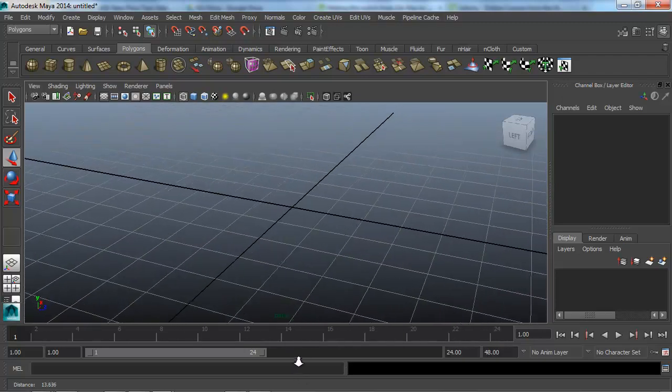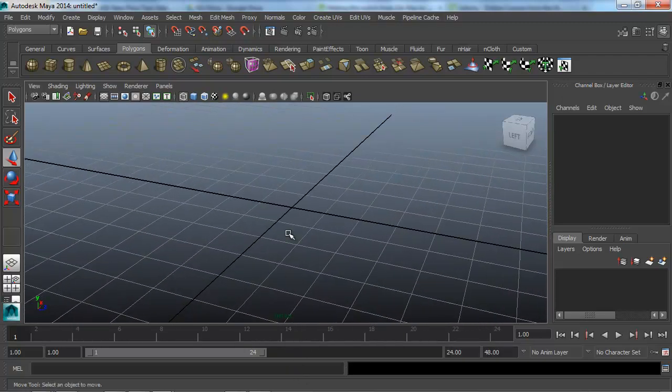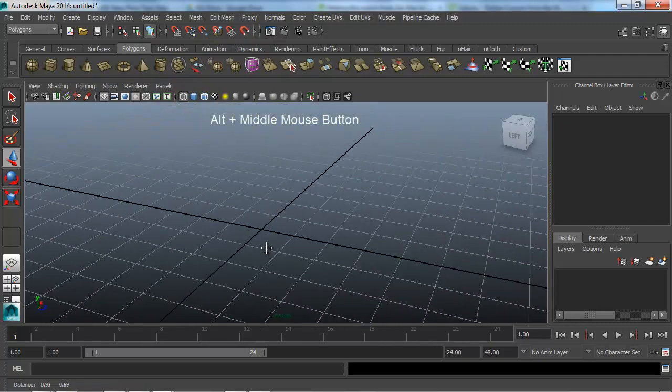So move it in and out like that. And if I just want to pan the view around, it's just Alt and middle mouse button clicked in.